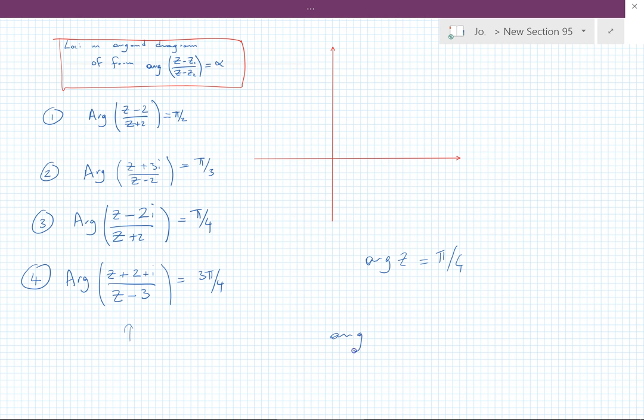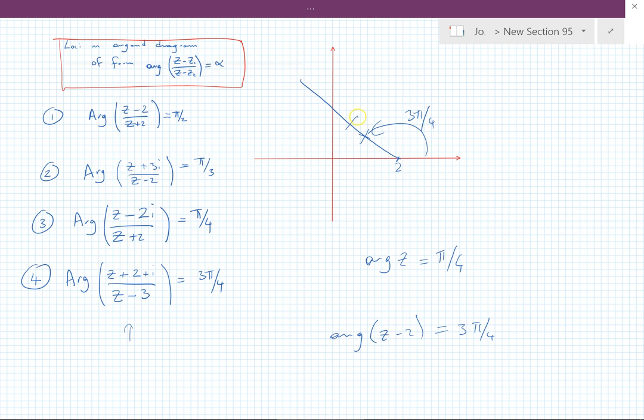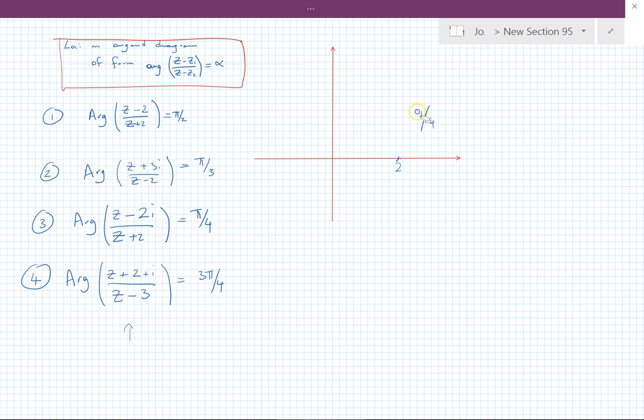For example, arg(z - 2) = 3π/4 — if we mark the point at 2, that would be a half-line going there. All the points on there obey this rule. I'm using that as an assumption. I've decided to do perhaps the most problematic type first.